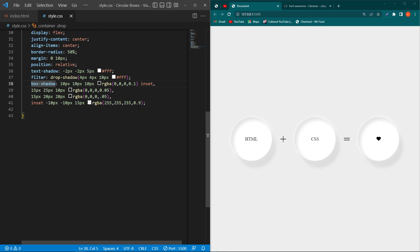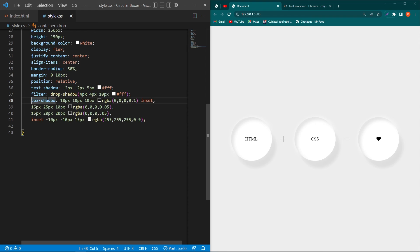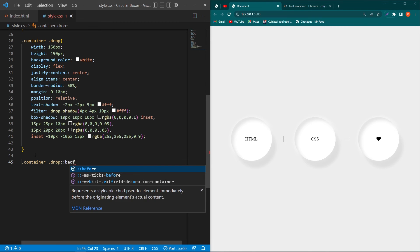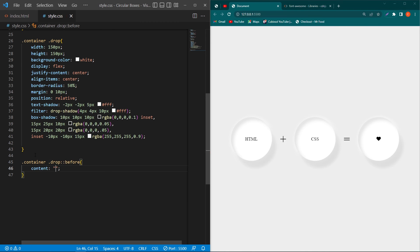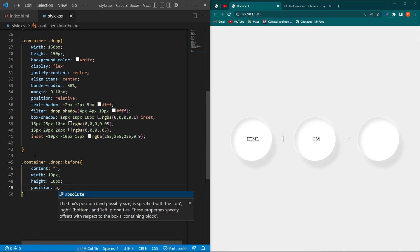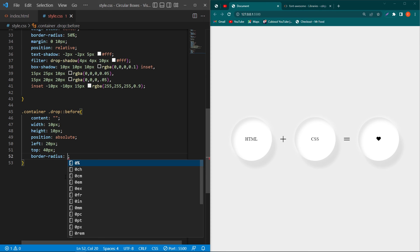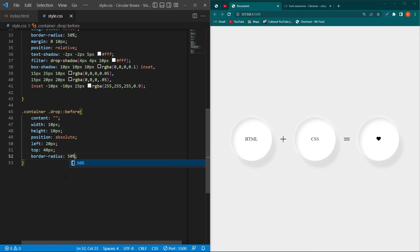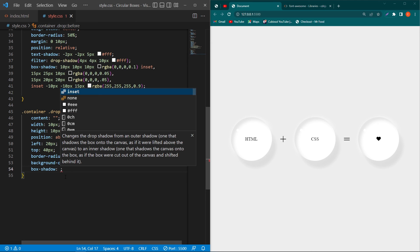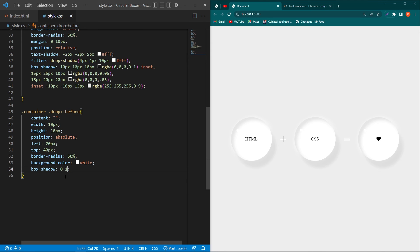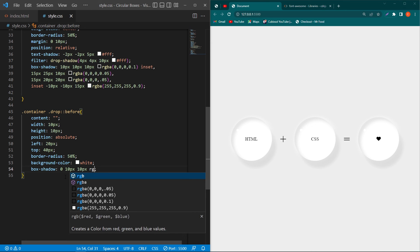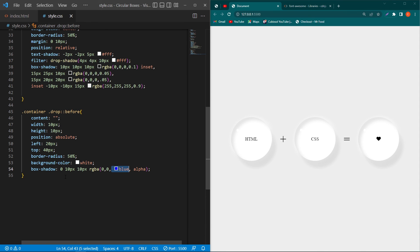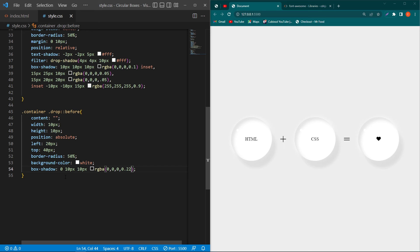Next we have to create a circular white color dot with a shadow here. To do that I will copy these two classes and paste them here, and then type double colon before, content empty, width 10 pixel, height 10 pixel, position absolute, left 20 pixel, top 40 pixel, border-radius 50 percent, background-color white, box-shadow 0 10px 10px rgba(0, 0, 0, 0.2) will be opacity. So you can see a dot here.